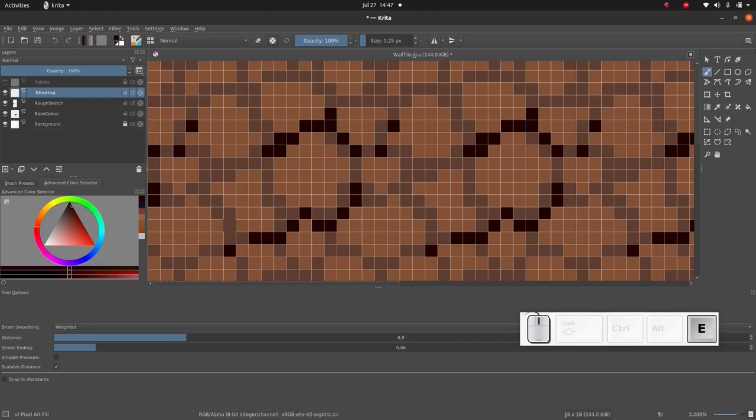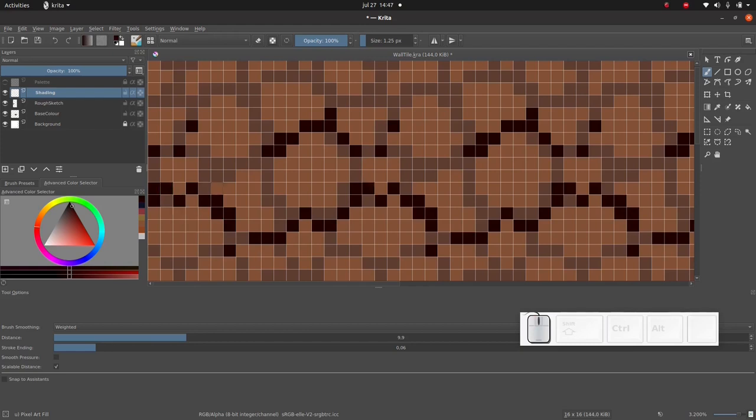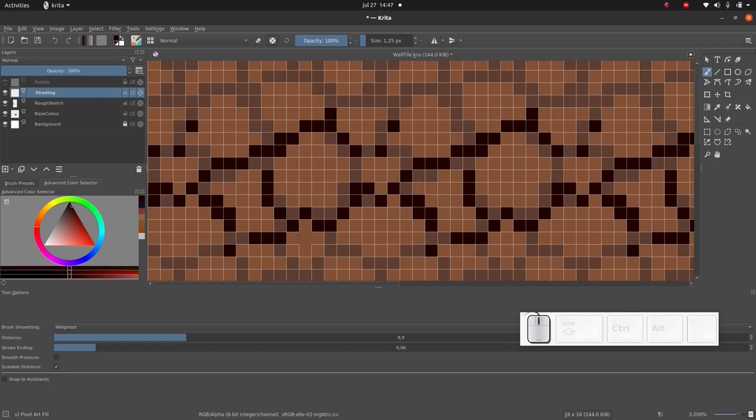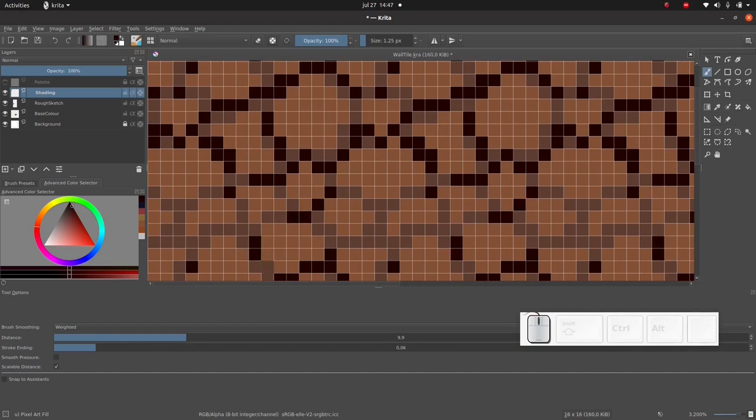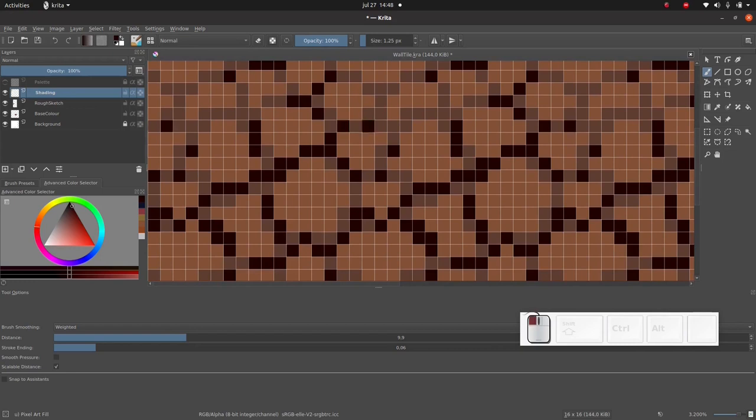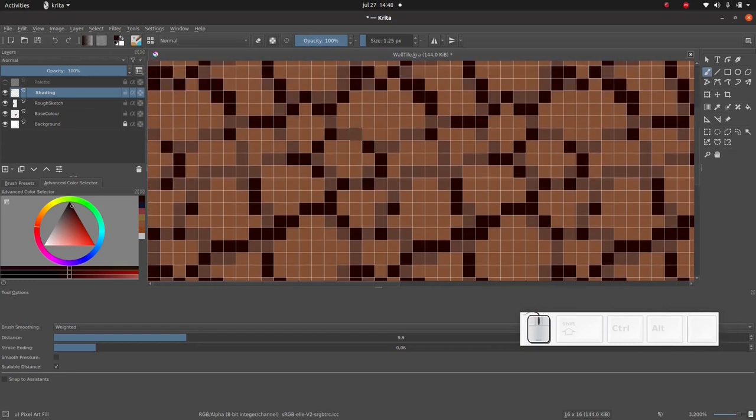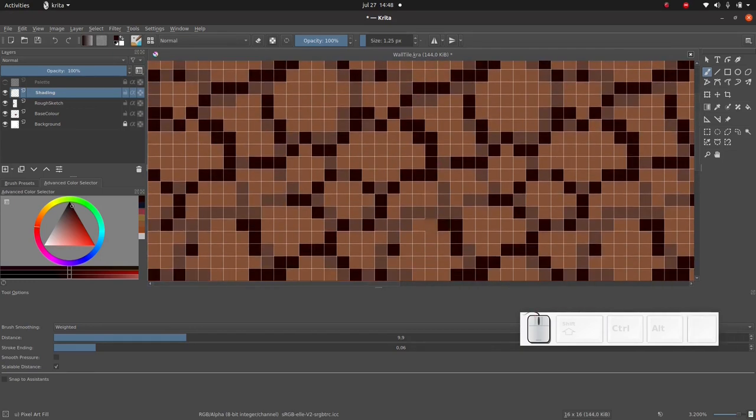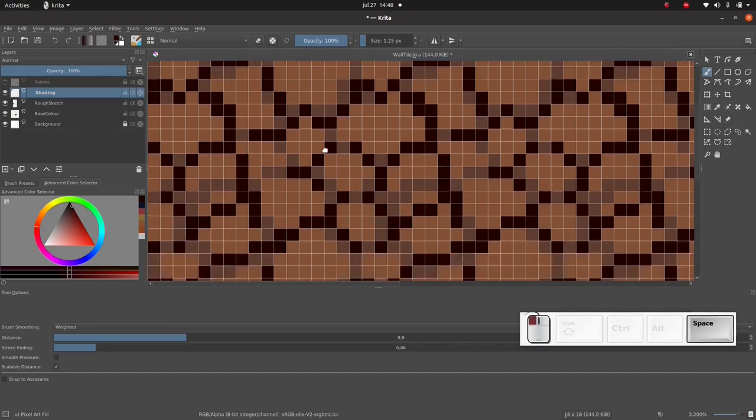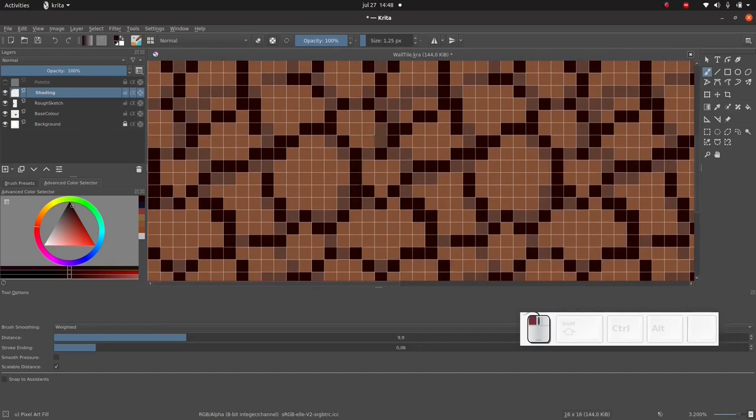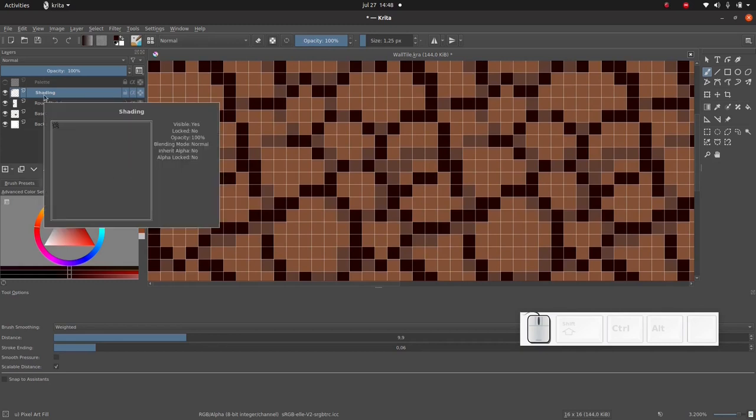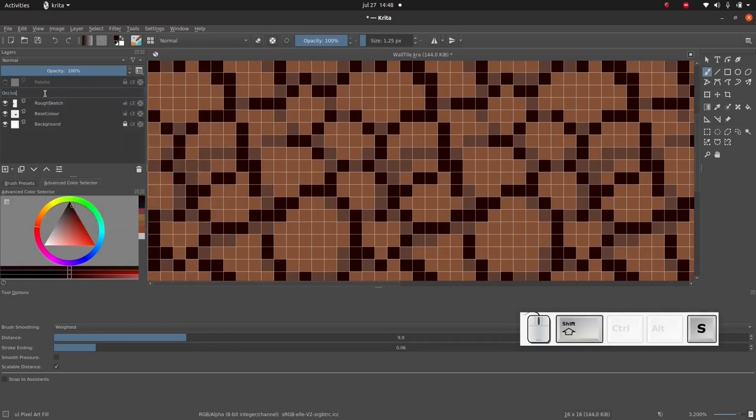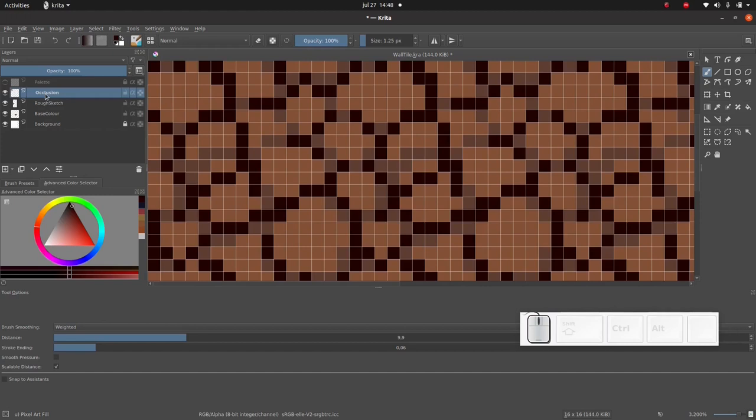When I say the word occlusion I'm just talking about the very small parts like cracks and creases of your clothes and whatever which don't catch any light. In fact I'm gonna rename this layer from shading to occlusion. I think that would be better.